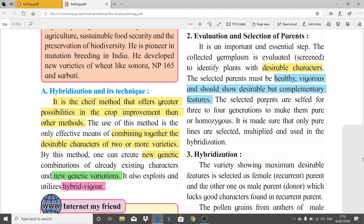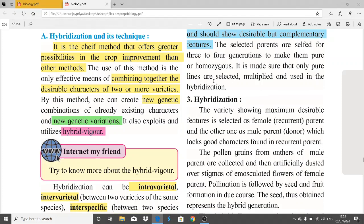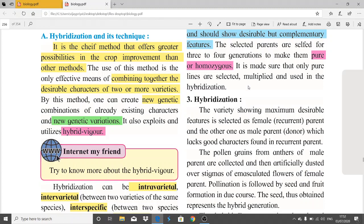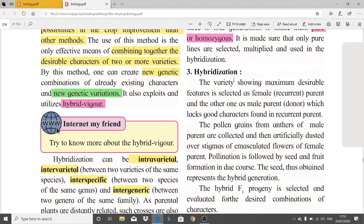The selected parents are selfed for three to four generations to make them pure and homozygous, as discussed in Mendelian genetics. It is made sure that only pure lines are selected, multiplied, and then used in the hybridization technique.